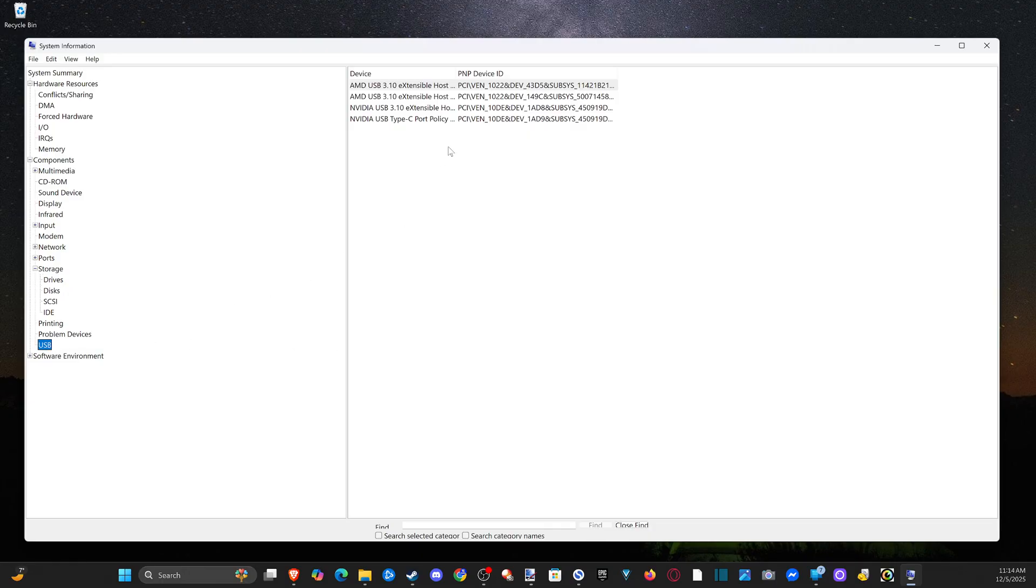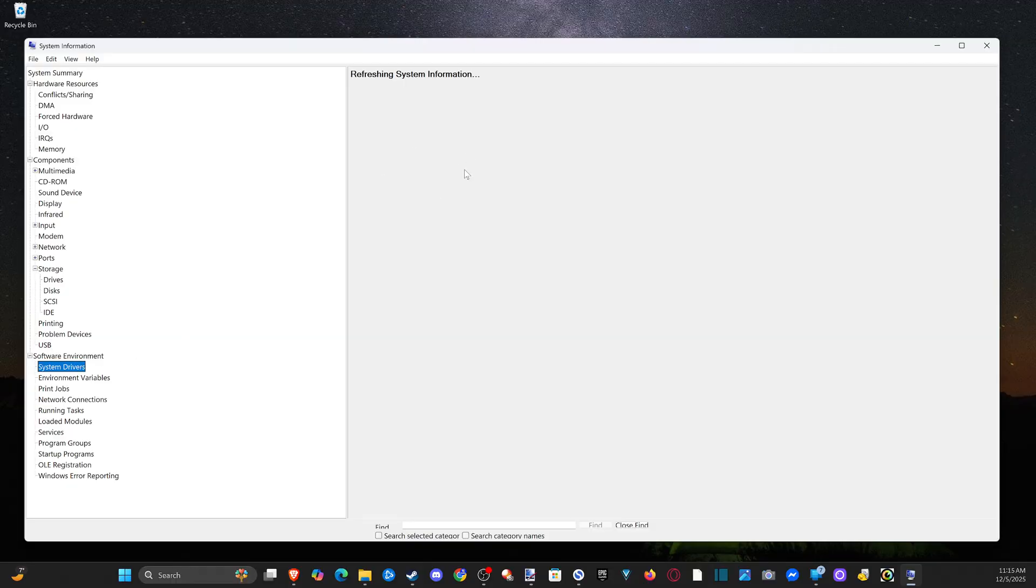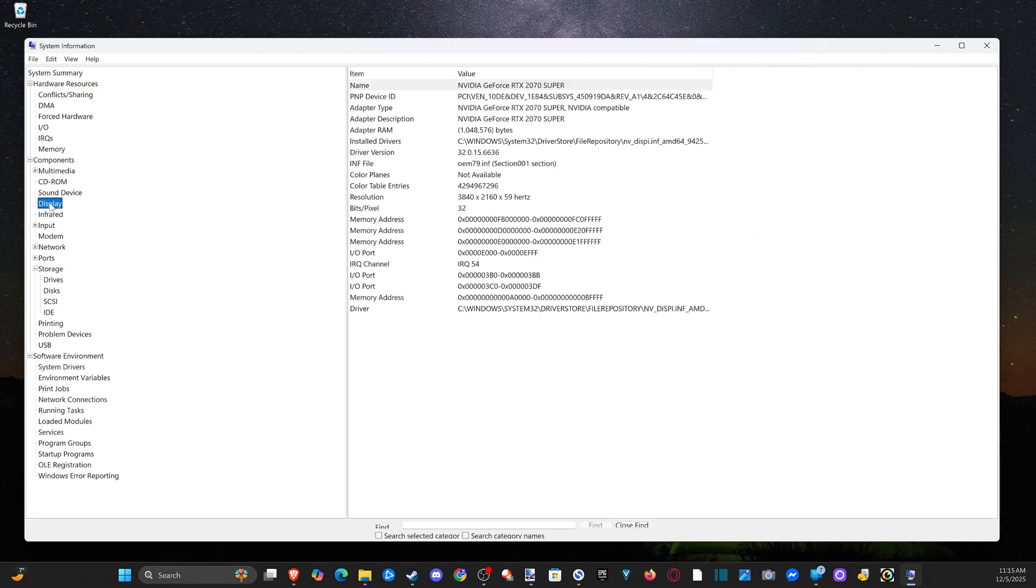I get my USB port on here, I can look at the software environment, system drives. So this can give you some information about what you're looking for.